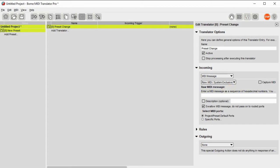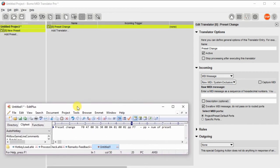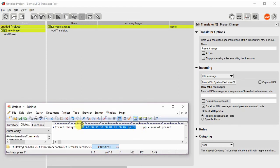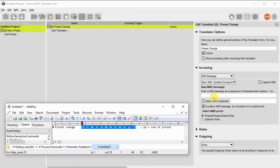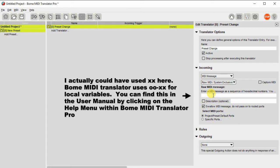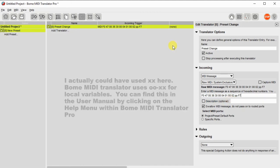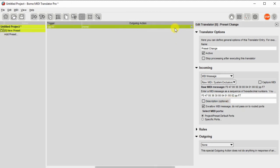And then I'm going to just copy and paste the format, or the preset definition that was shown earlier, into the raw MIDI message. Now I've replaced XX in the previous example with PP, because that's how BOME MIDI Translator recognizes local variables. So now we have the incoming message, that's the pattern we're going to look for.